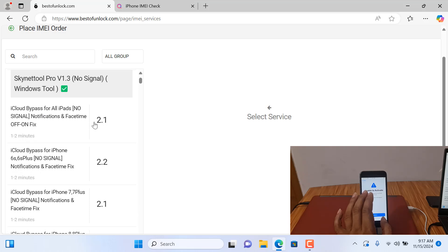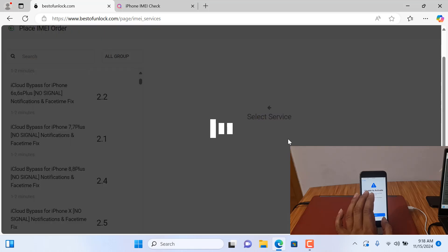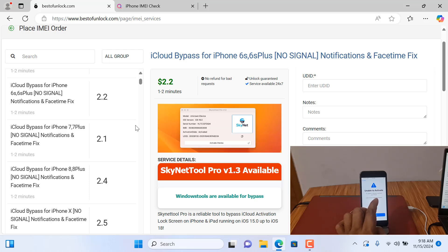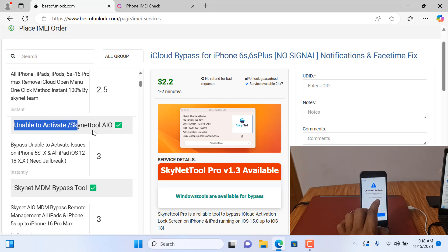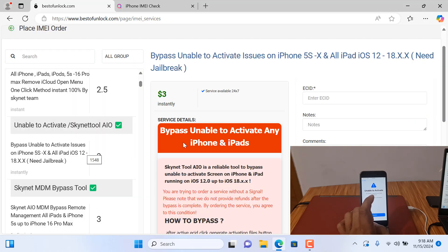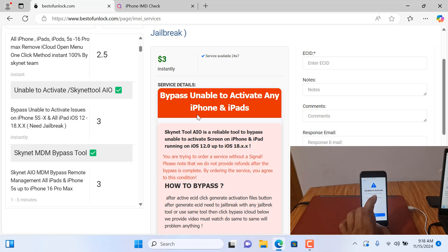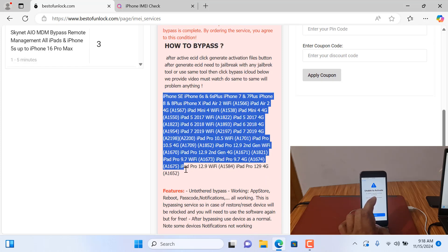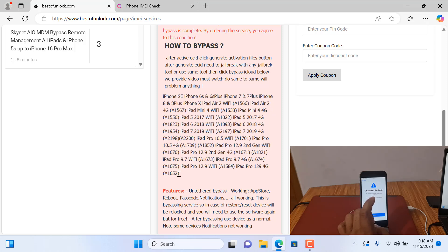This is an untethered bypass with notification fix, without changing the serial number, and without a DCSD cable. You can activate from here. If it asks for iCloud ID, you can use this as well. Now I will show you — click here for iPhone 5s through iPhone X. All iPhone jailbreak-supported devices work here. After clicking, you can see 'Bypass Unable to Activate' for any iPhone and iPad. It shows how to bypass: after activating, generate the activation file, click the button, and jailbreak. When jailbreak is finished, you can work. I'll show you step by step. This shows the supported models — when showing 'Unable to Activate,' you do not need a DCSD cable.